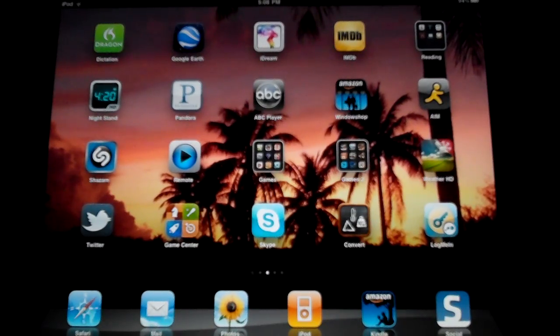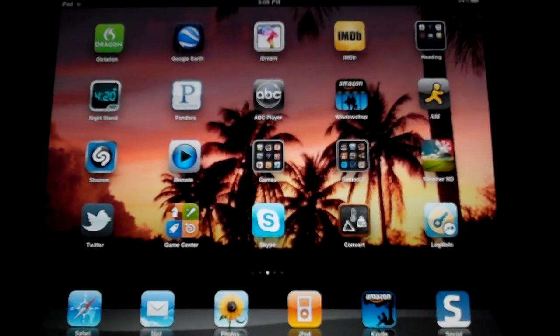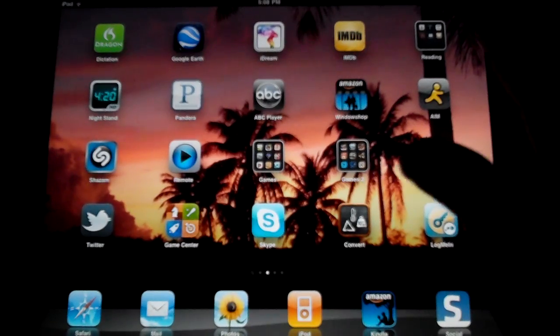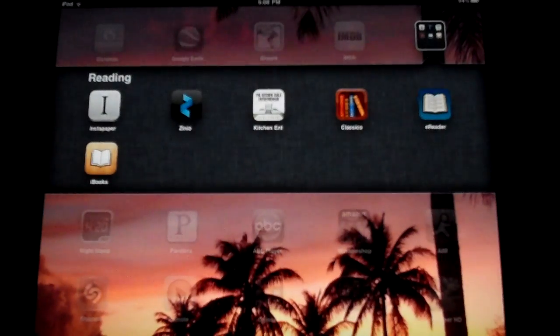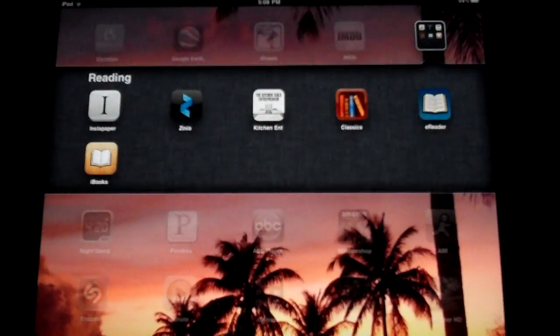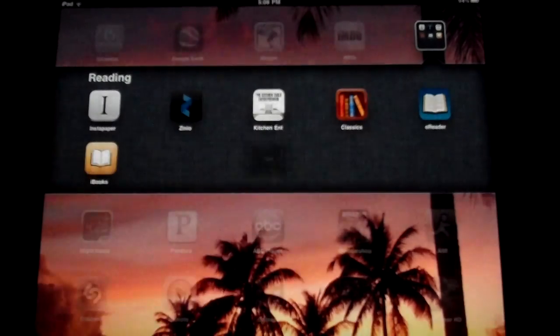Hello once again YouTube, this is C-iPad with another demo. Today we're going to be looking at Zinio, the magazine reading application.